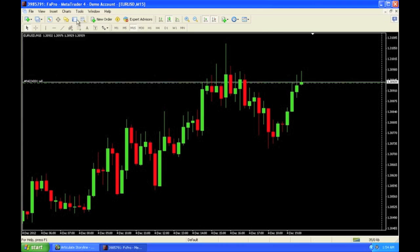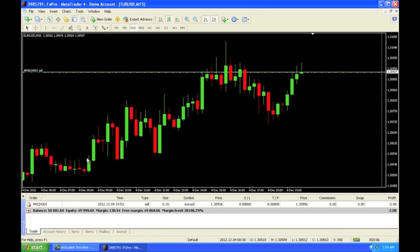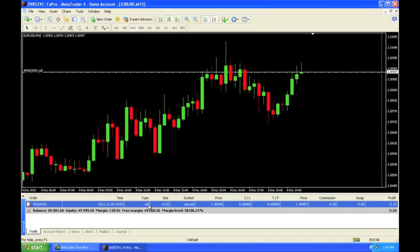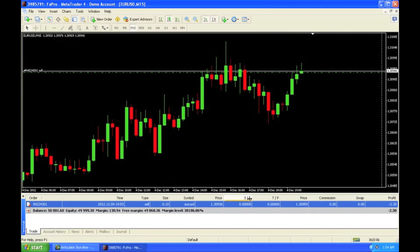Here are my running trades. I have a sell at one mini lot for this price, currently running at negative $2, which is approximately negative 2 pips. If I double click this, you can see my SL stands for stop loss. TP stands for take profit, also known as limit order.